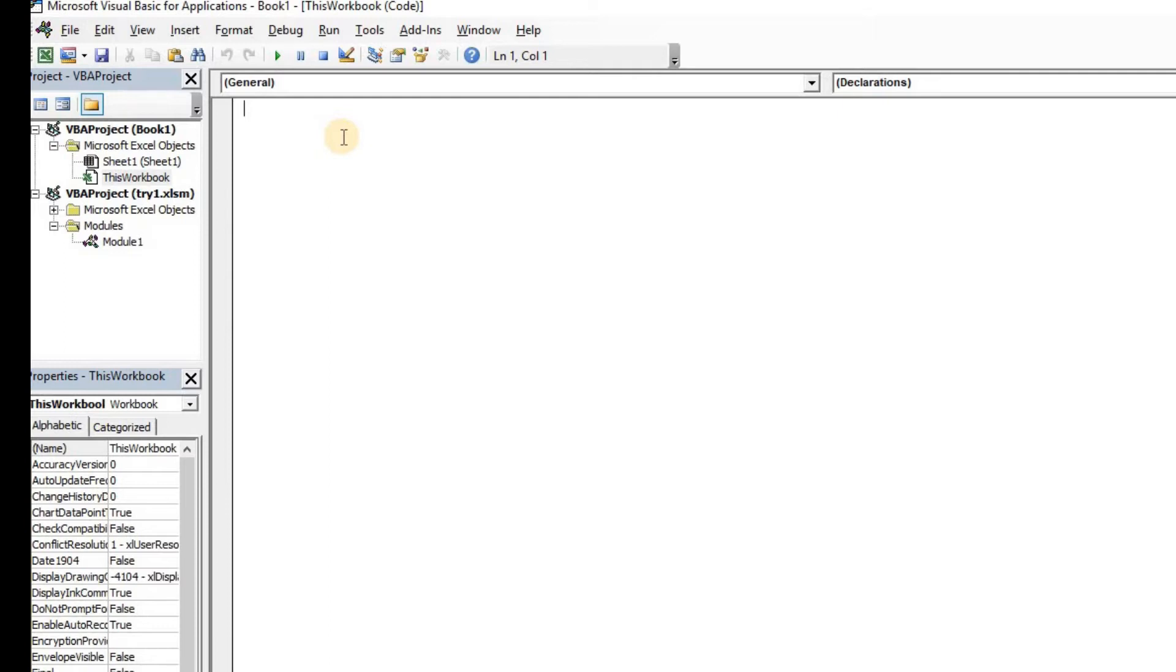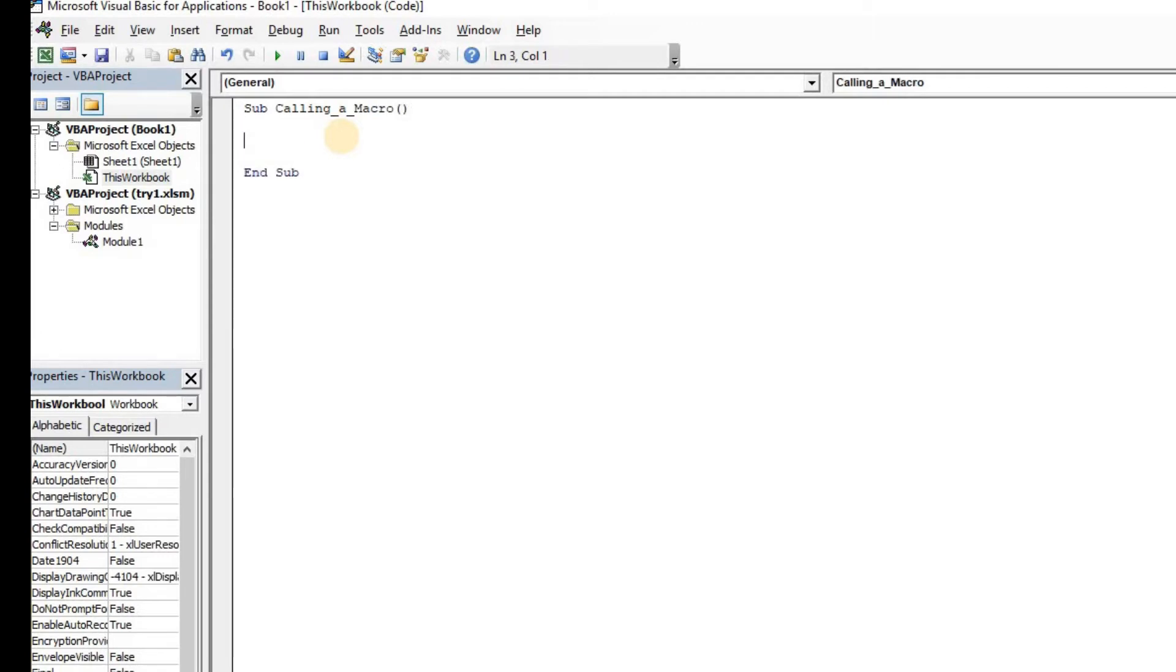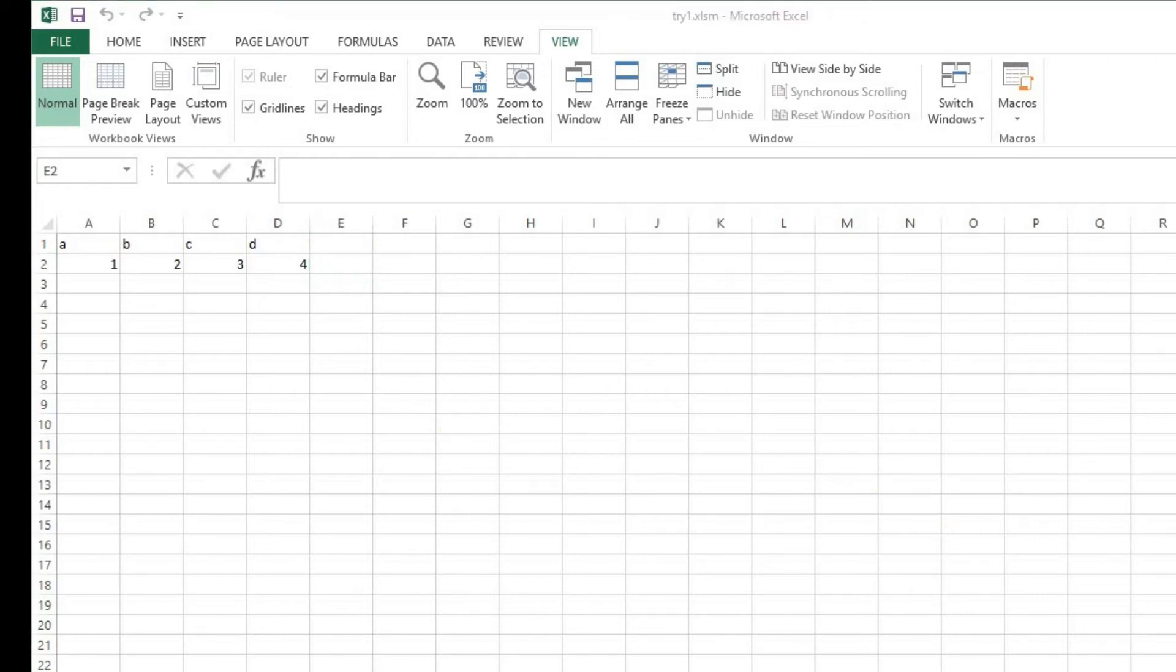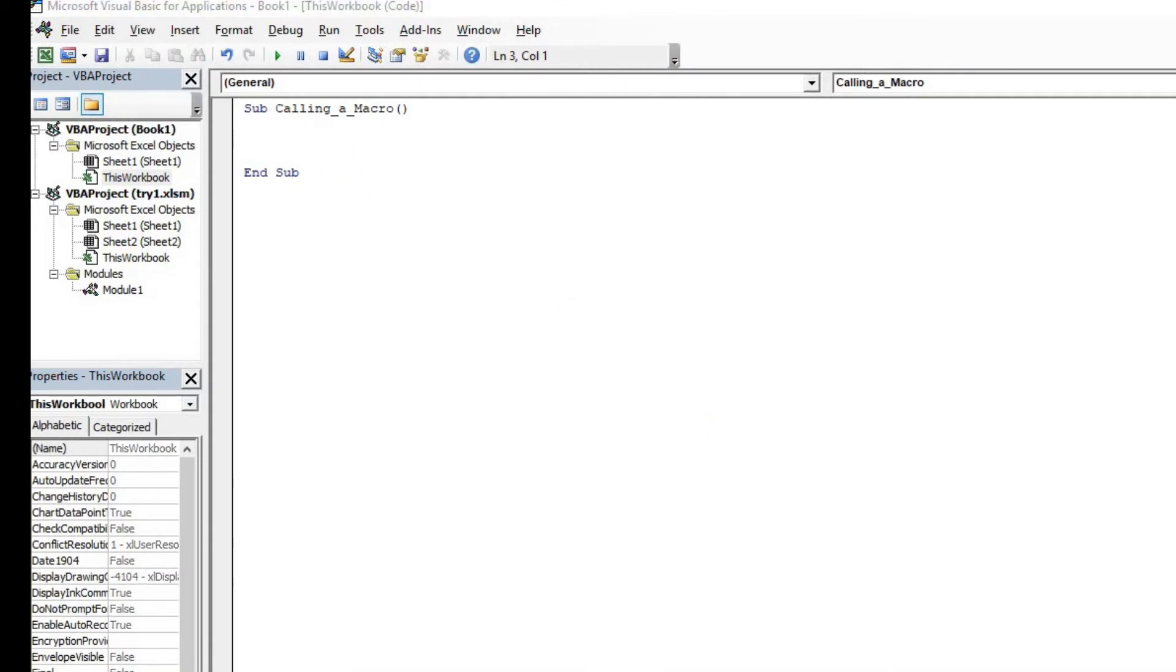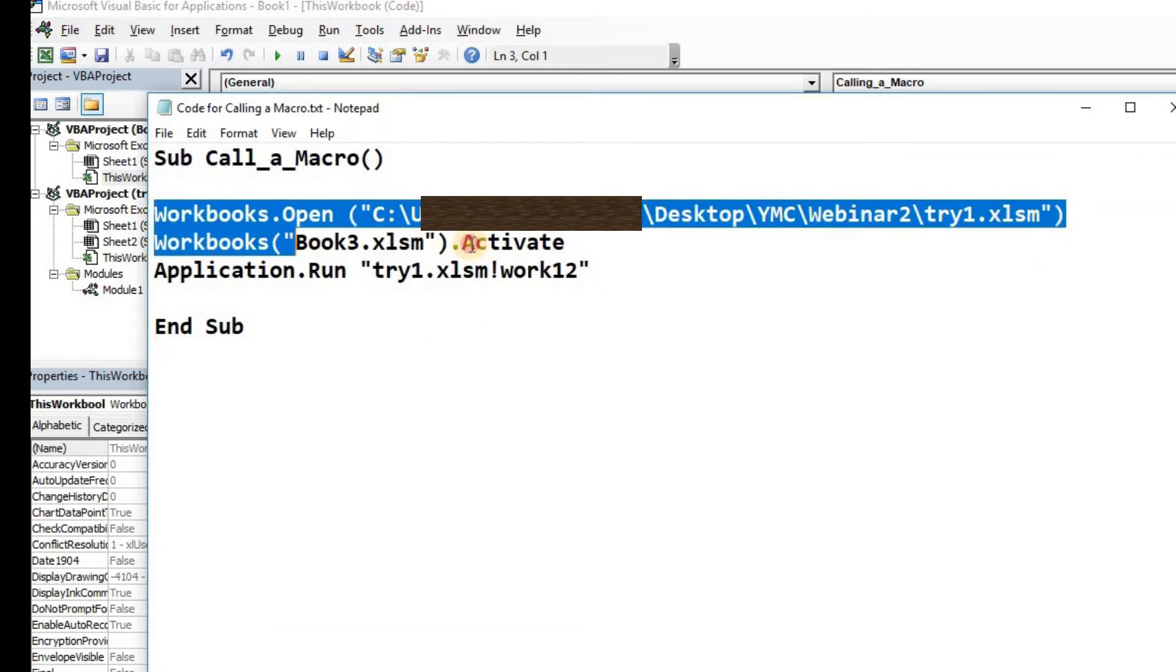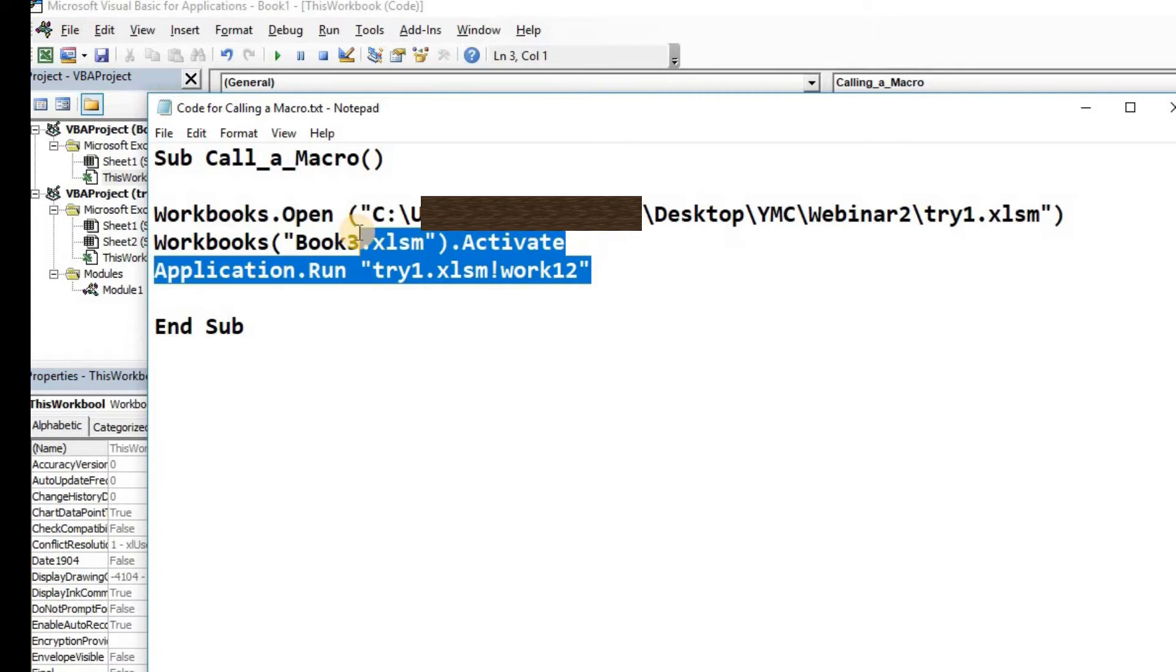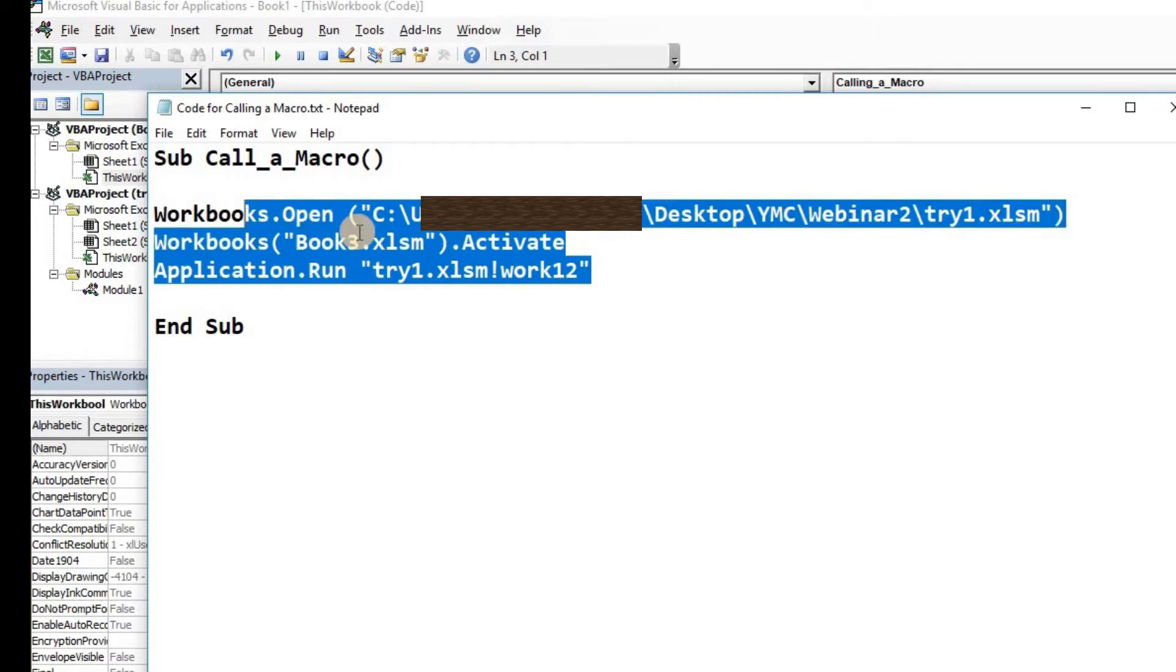Of course as we know that each macro starts with the code of sub, so I'll type sub and I'm going to name this as calling a macro. This is going to be the name of this function. Now an important mandate that you guys need to learn for executing this function is that the original file, in this case try1, should be open when you want to call a macro from this file. That's an important mandate while calling a macro. So I'm first going to give you the code for calling, opening the file.